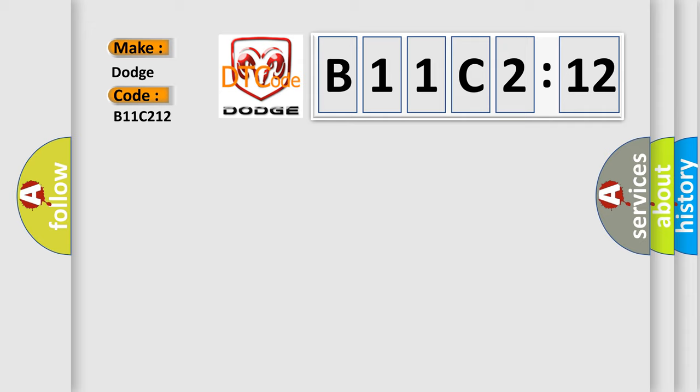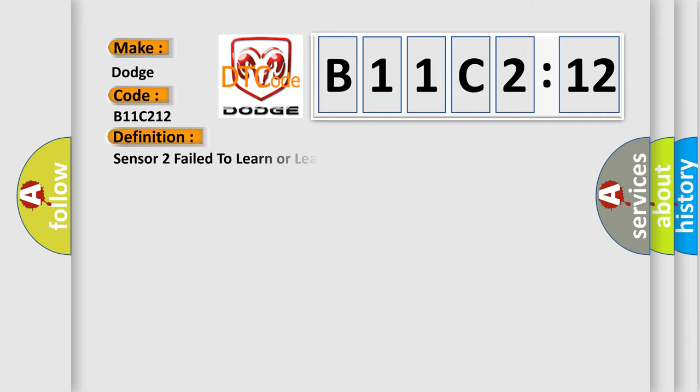The basic definition is Sensor 2 failed to learn or learned but no messages.